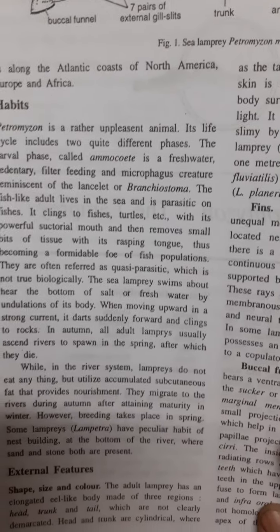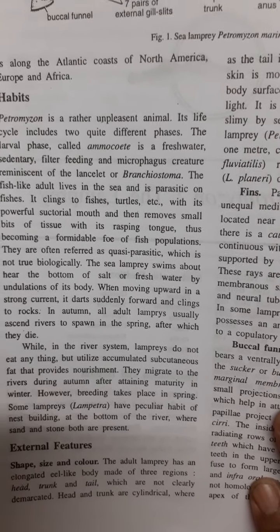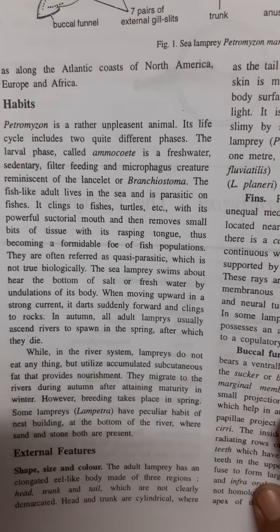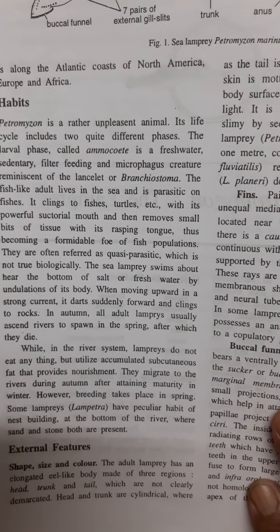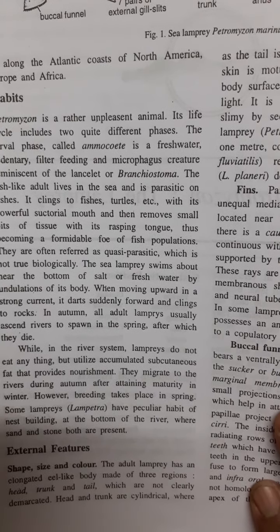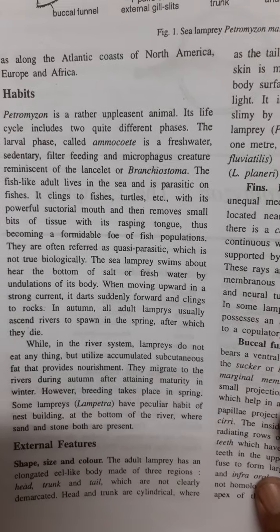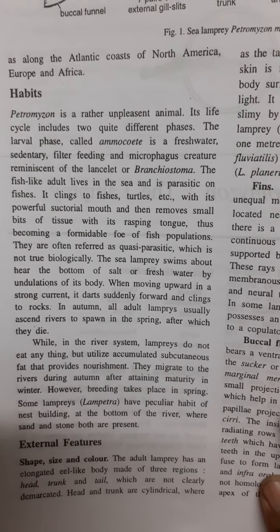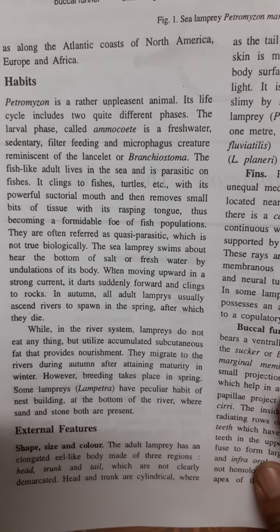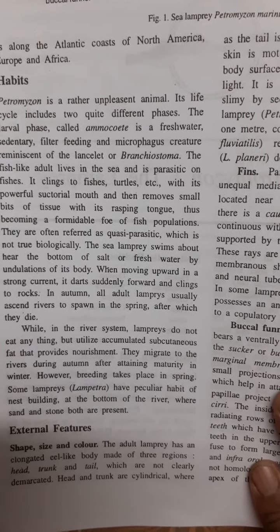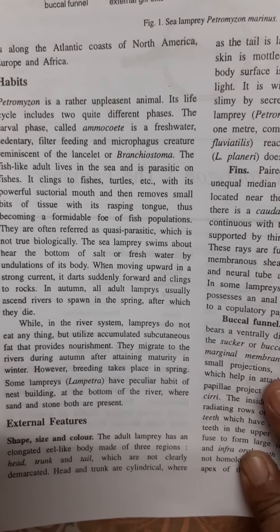Petromyzon and lamprey live on the sea bottom and move through undulatory body movements. In autumn, the lamprey ascends to rivers, and in spring, spawning takes place in the river system going against water currents. After spawning, they die.